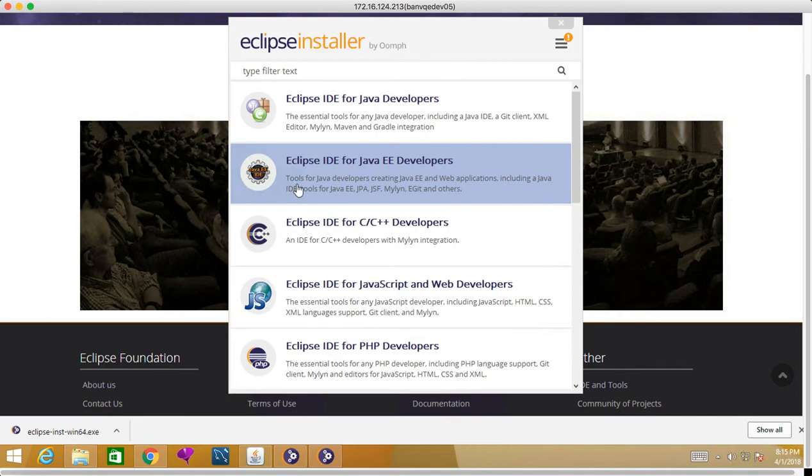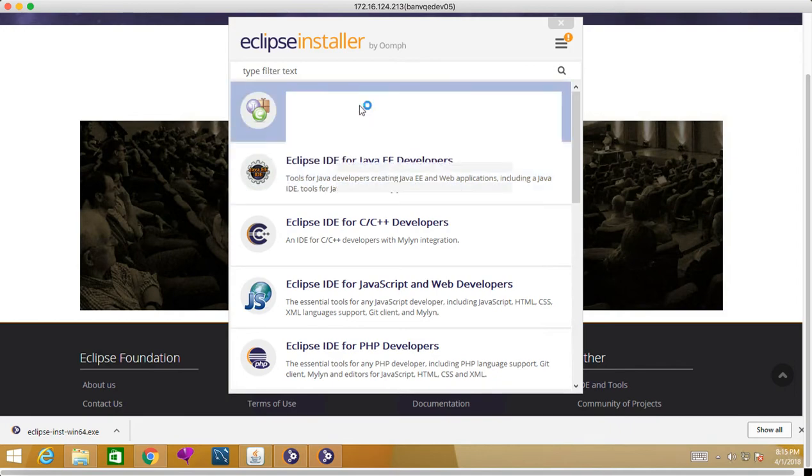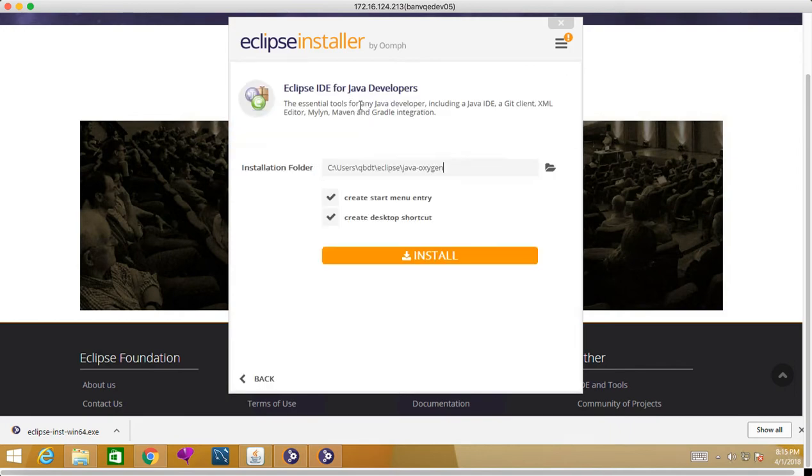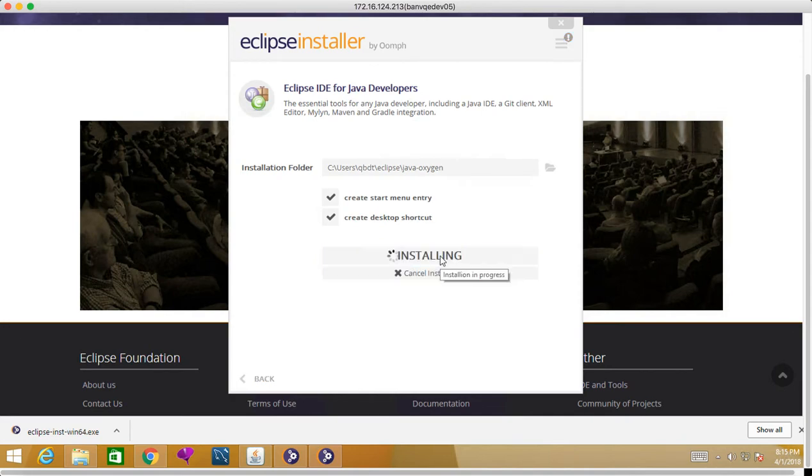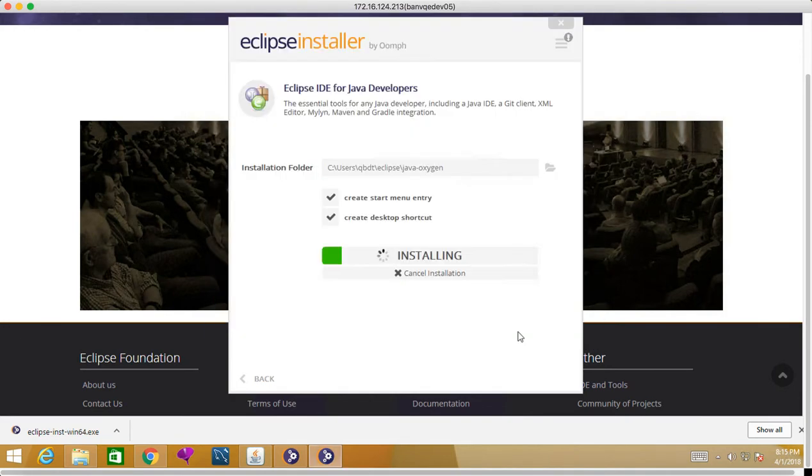We will go for Java Developer. You can see that C drive users folder—this will get installed. So I'll click on install. I'll click on accept now, and this installation will take some time.